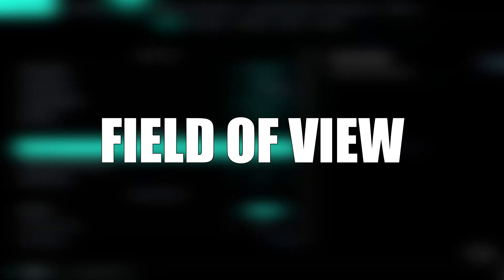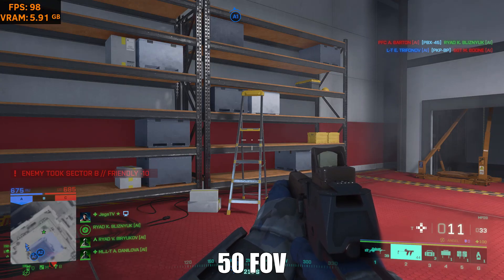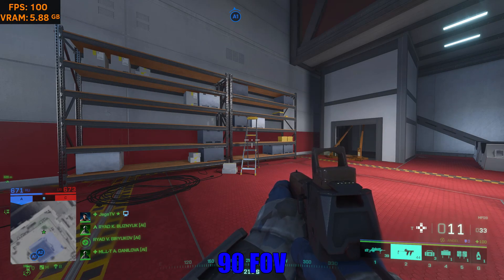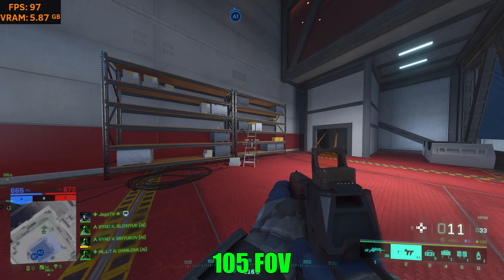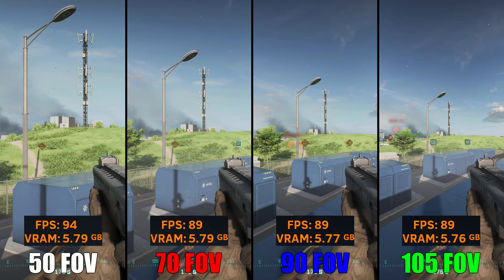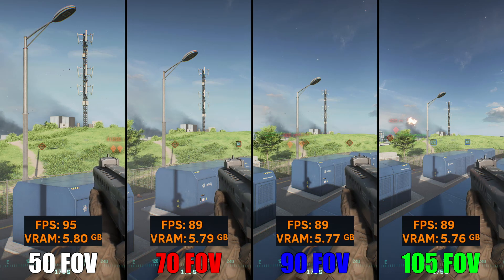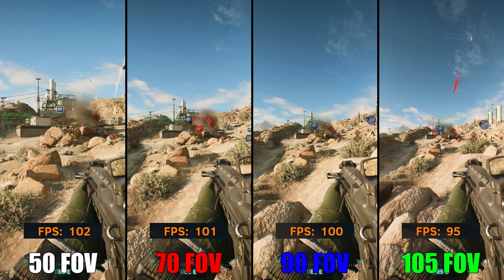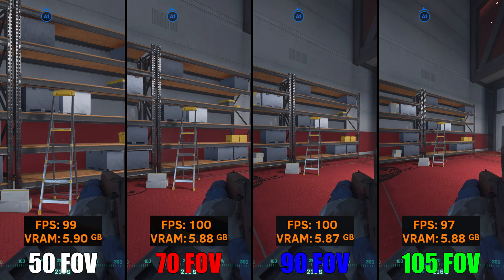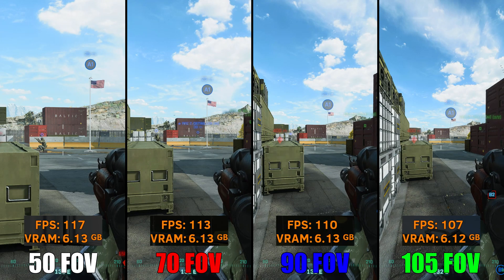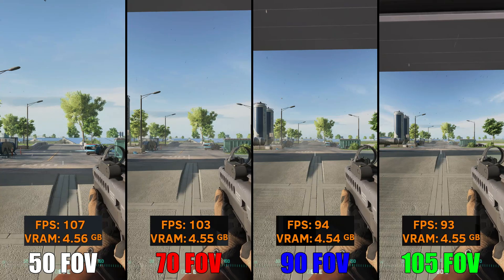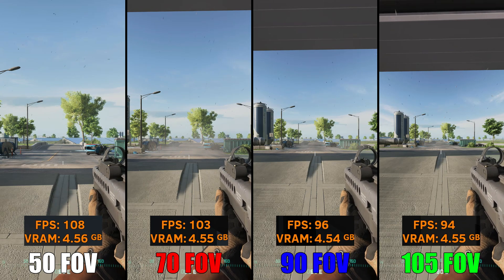Starting off with Field of View or FOV, this setting allows you to adjust the extent of the observable view seen on the display. Increasing your FOV would widen your vision, and decreasing it would narrow it down. Generally, increasing the FOV would take up performance as more textures are being rendered by the GPU. The difference in FPS from 50 FOV to 105 FOV was around 4–6%. I personally set this to around 93 or 98. Setting a higher FOV could also help with motion sickness, so consider setting this to around 90+ if you're experiencing that.